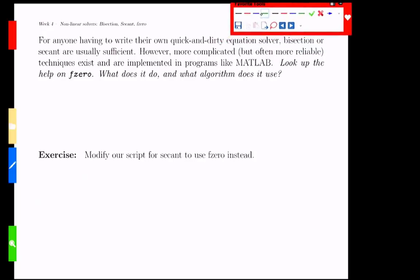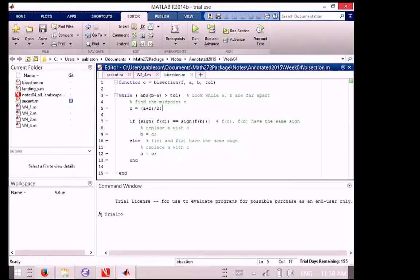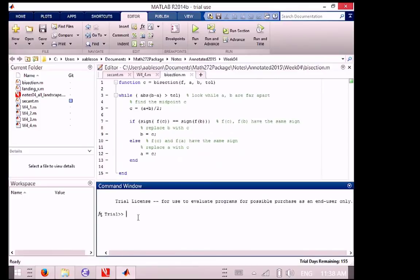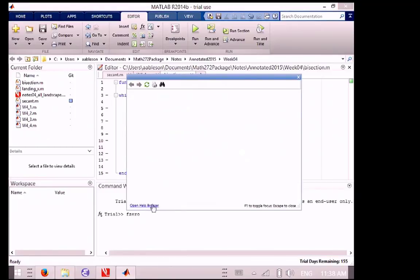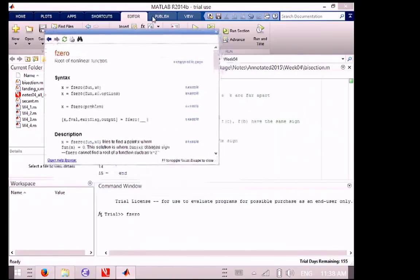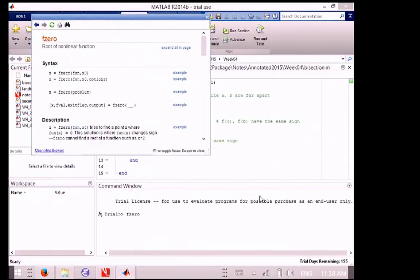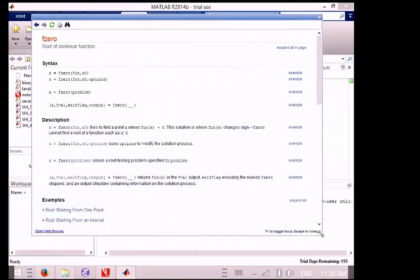We're not going to write one of those. If you have to write a quick and dirty, bisection and secant are totally fine. They're very effective. There is one built in to MATLAB, though, that is more advanced, quite frankly. It's more sophisticated. So it's called F0. Find the zero of a function. Very, not intuitive name to search for, but very intuitive once you see it. And we're going to look at the help on that. Here we go. Hey, look, it finds the roots of a nonlinear function, which is exactly what we're trying to do here.